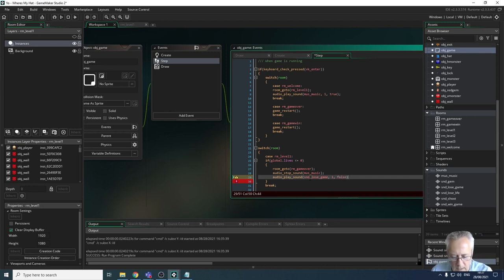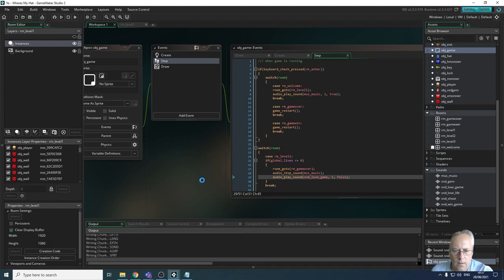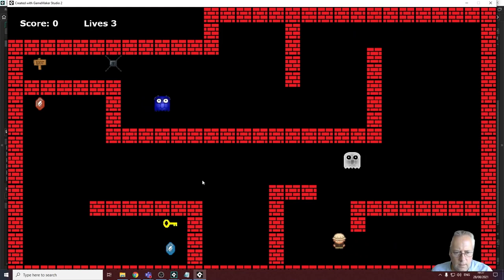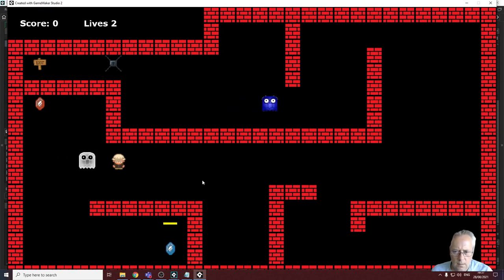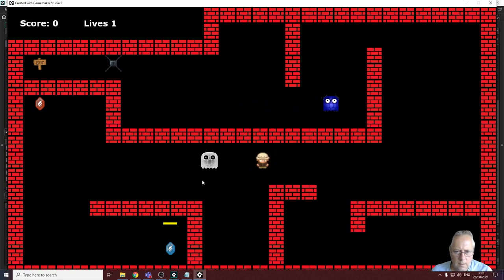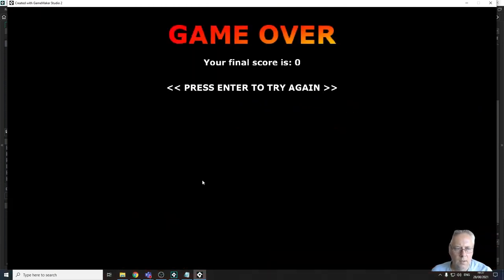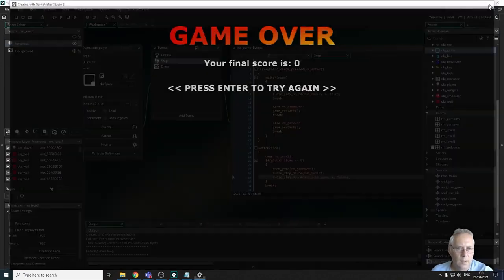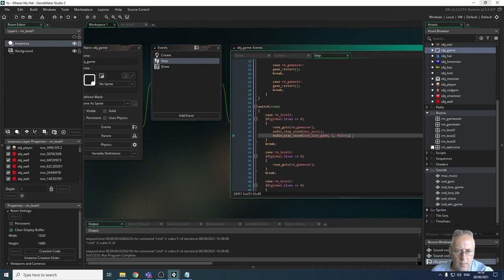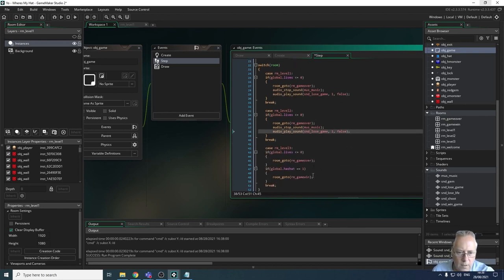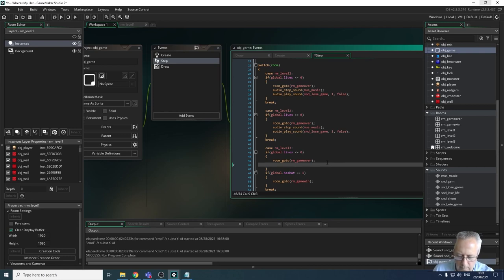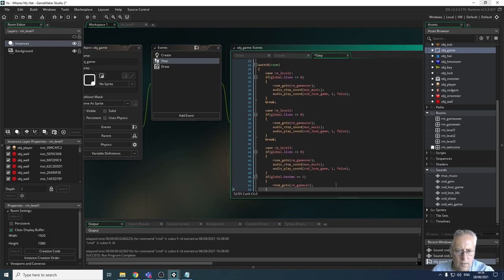Before going further let's test that and see if it works on level one. One life gone, two gone - the music stops and the lose game sound plays. That's perfect, exactly what I want. Rather than typing this in again I'm just going to copy it and paste it into my level two code and into my level three code.